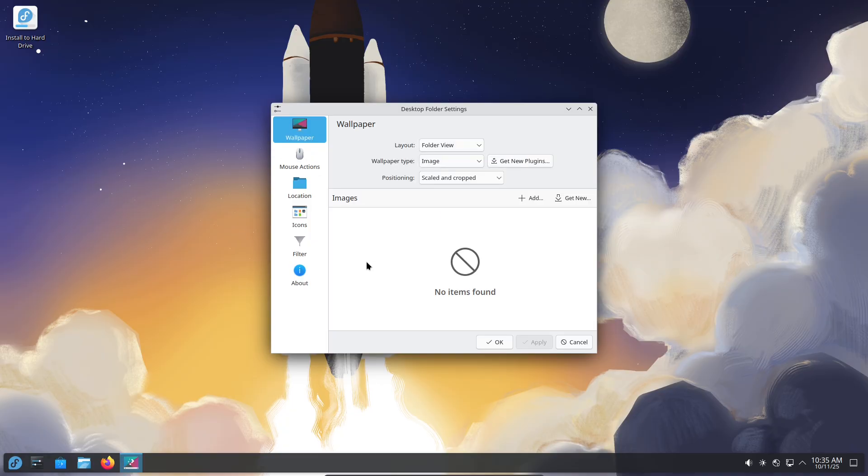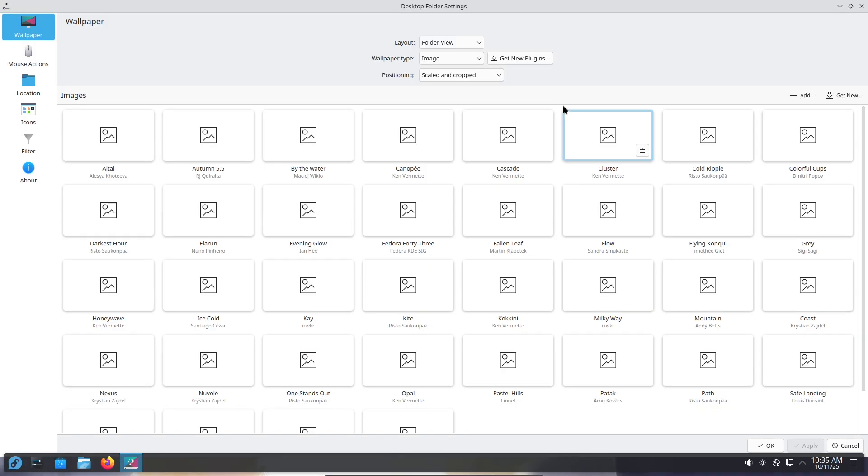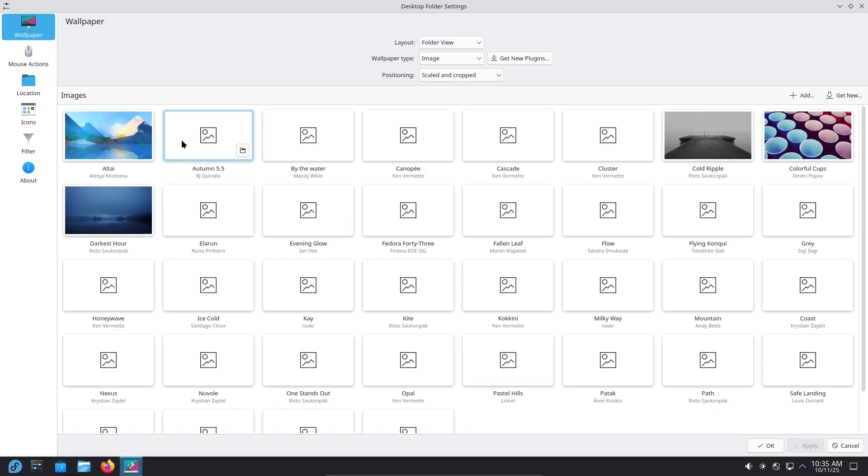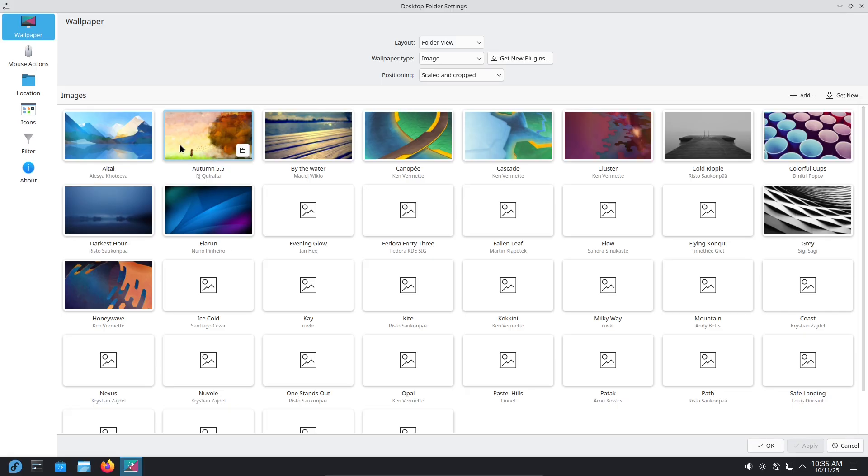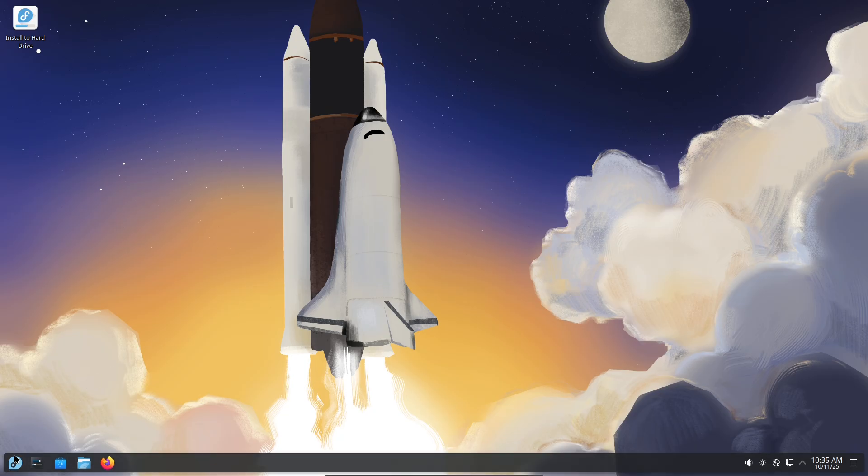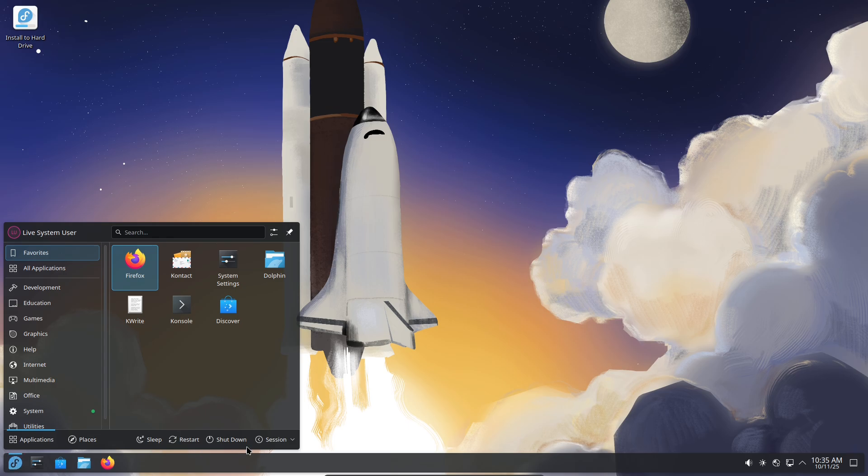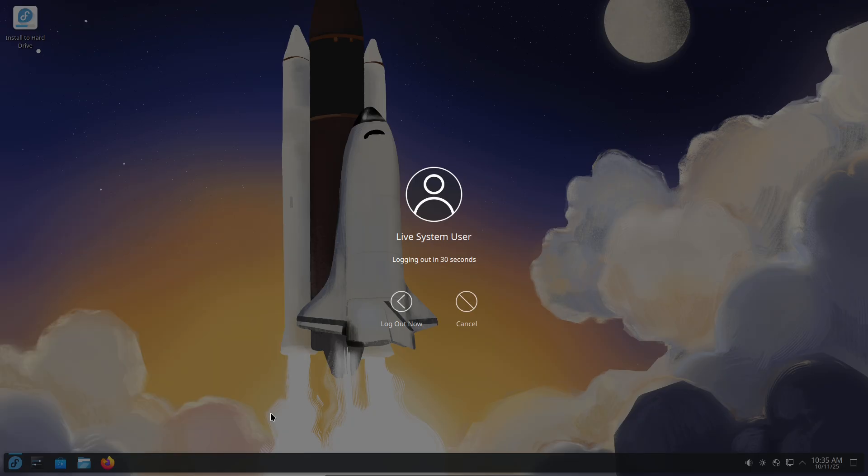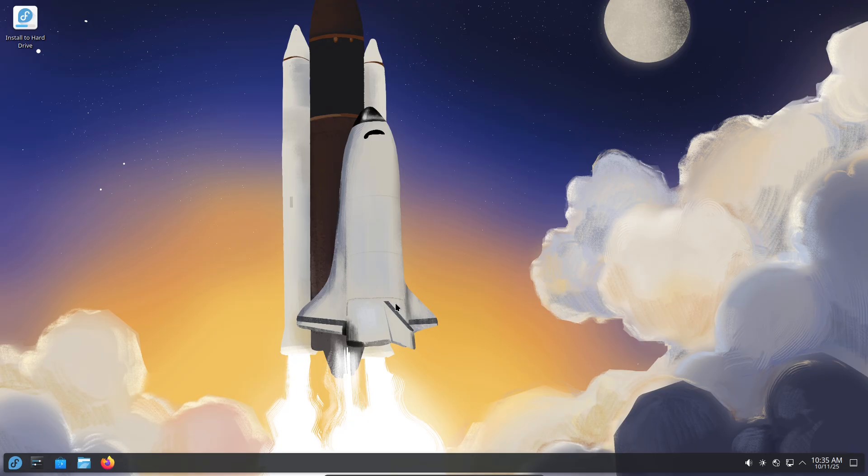Call to action and sign-off. Thinking of switching? Try Fedora KDE in a VM or as a live image first. Backup everything and test your core apps. If you want my exact package list, tweaks, or a guide for gaming on Fedora KDE, drop a comment. I'll make follow-ups. If you liked the video, hit like and subscribe for more Linux experiments.